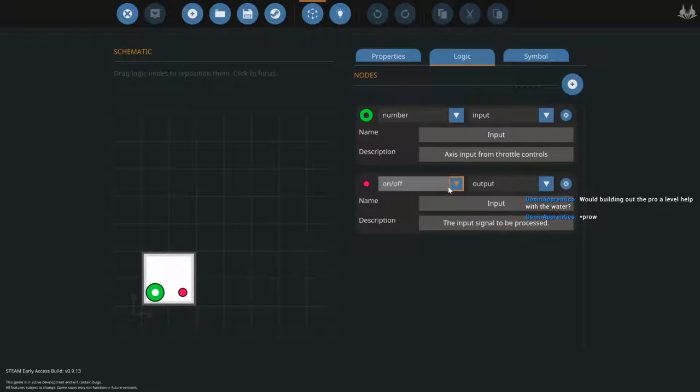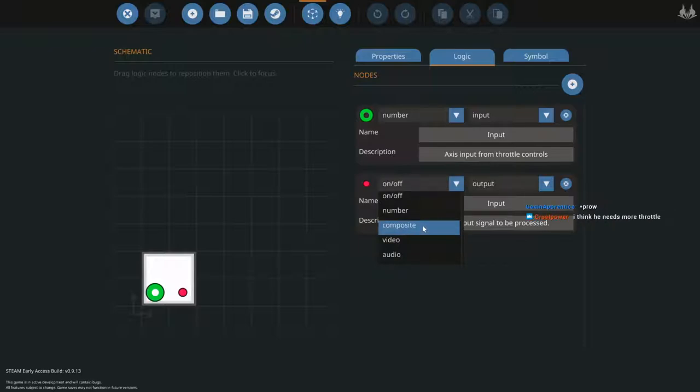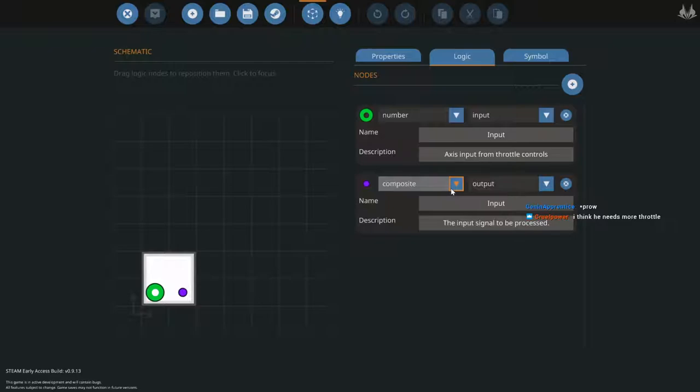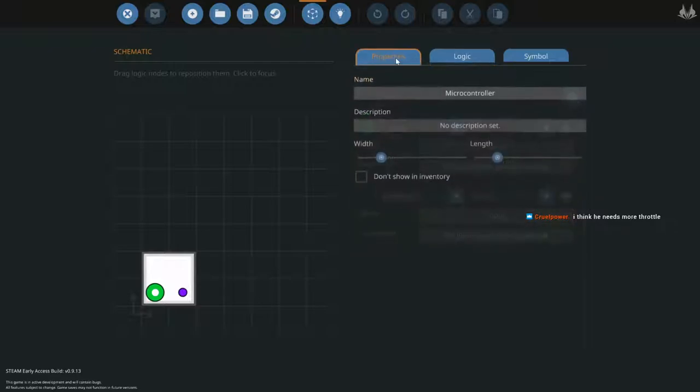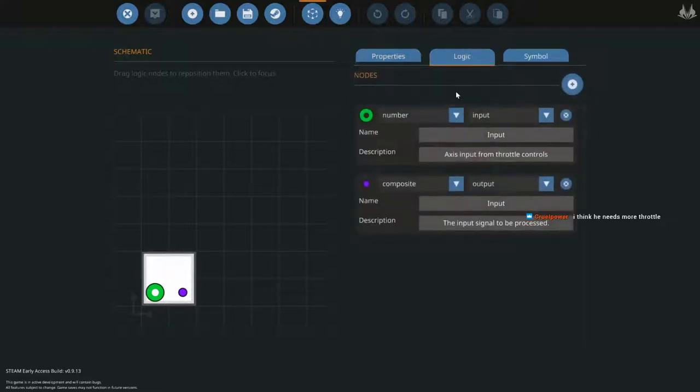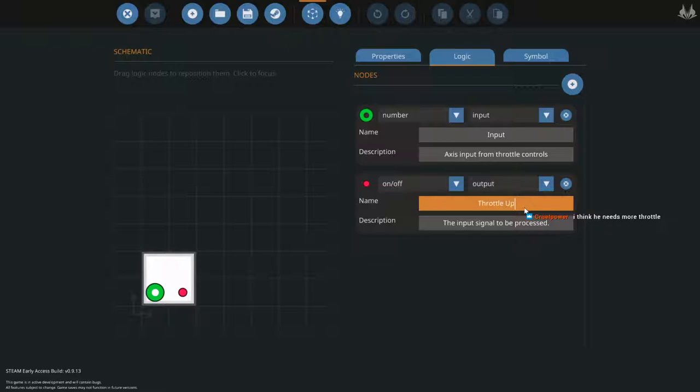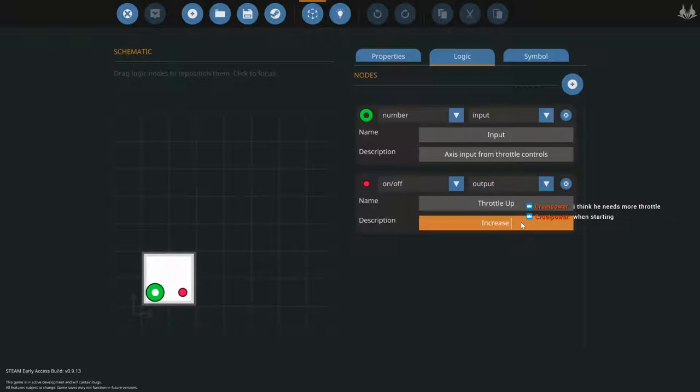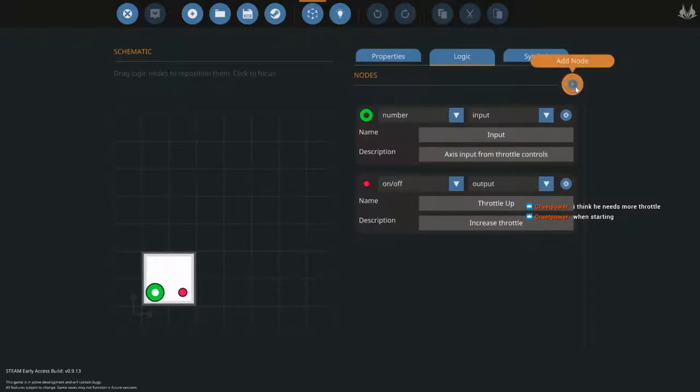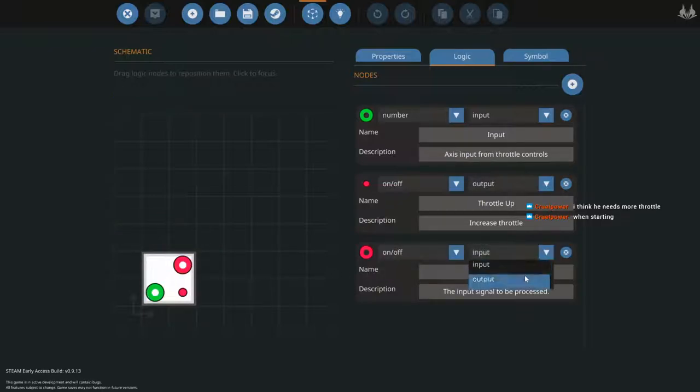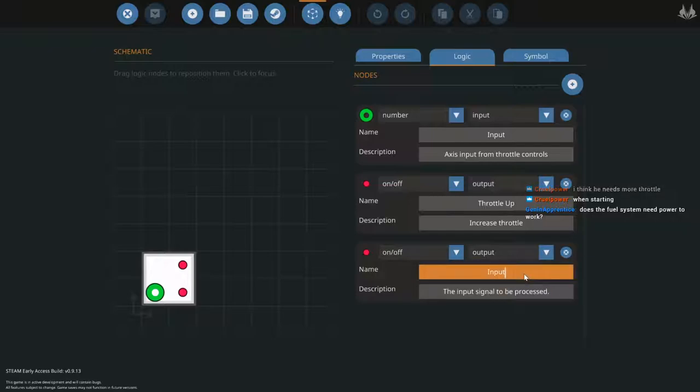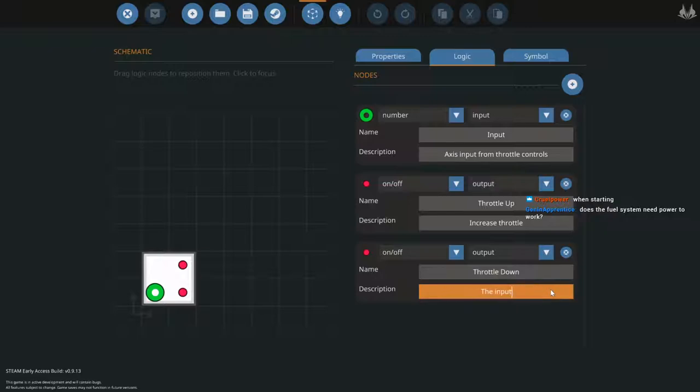Still not working, nope. More throttle. Yeah when starting I guess, I'm not sure how that works. I didn't have to when I built mine, it didn't need any power.